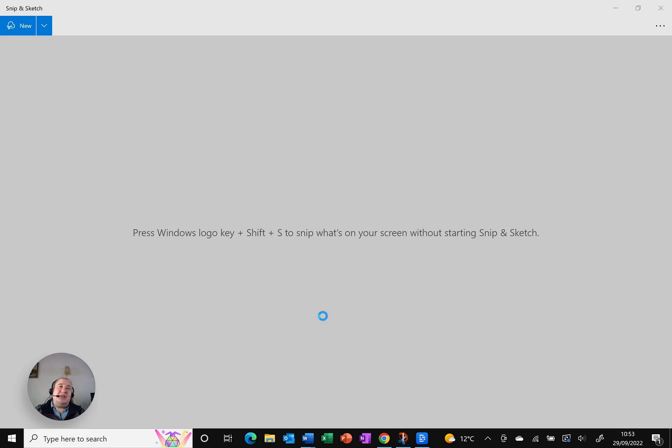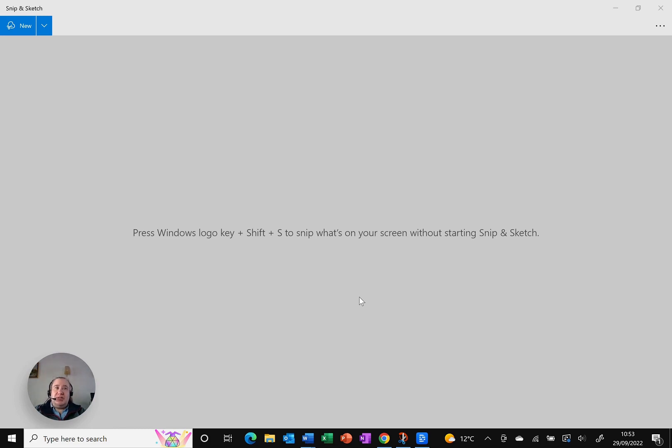As you can imagine, being a computer coach, I take a lot of screen grabs, screenshots of various programs. One of the things that has been driving me, well, slightly potty, is working out how to add a border around an image.